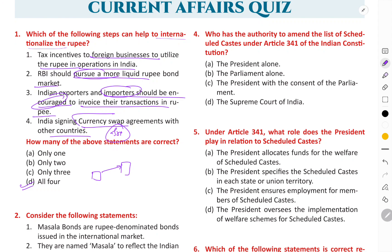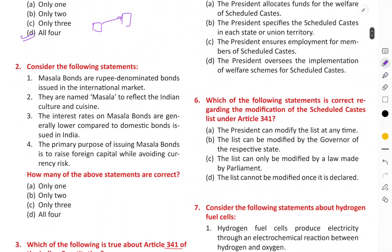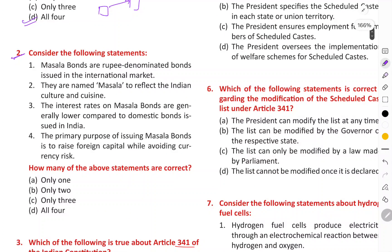Foreign businesses should also be given tax incentives to use the rupee. The next question is regarding the Masala Bond.